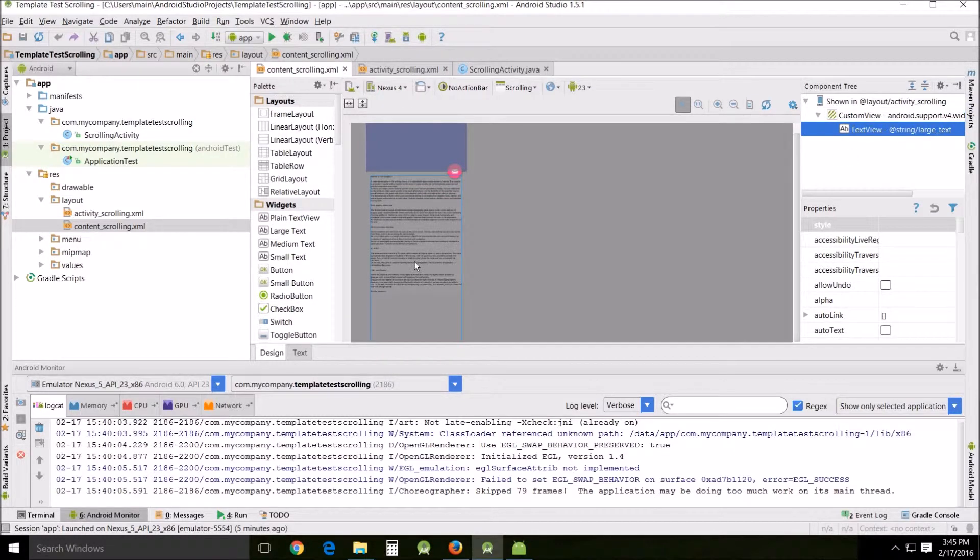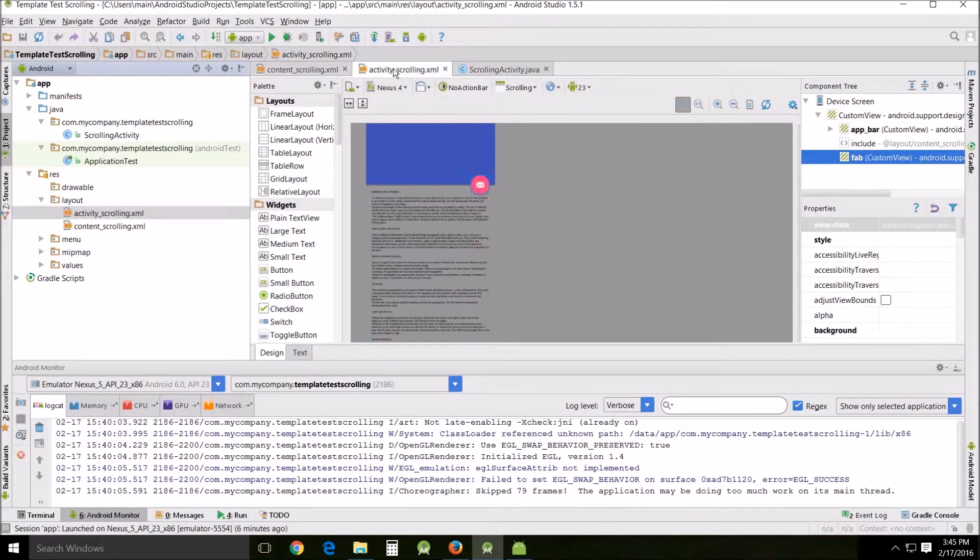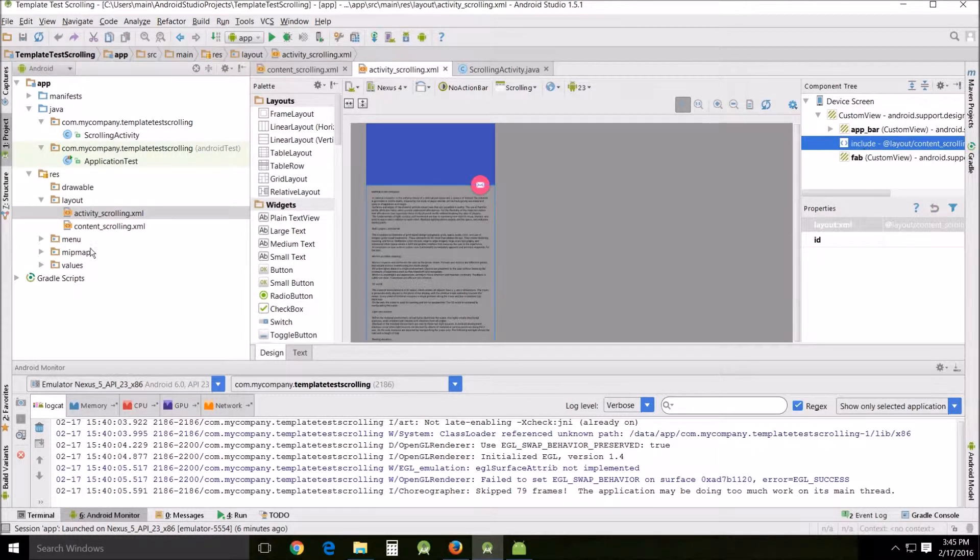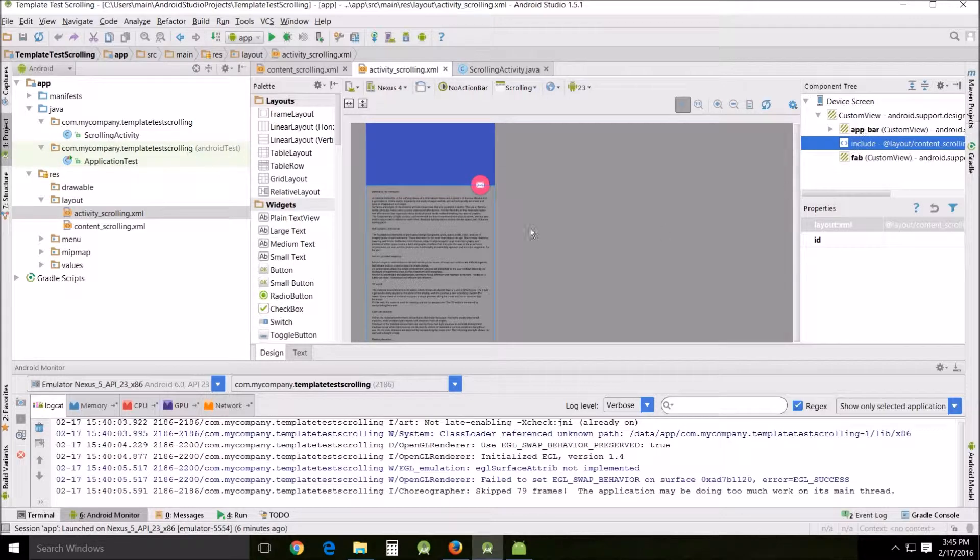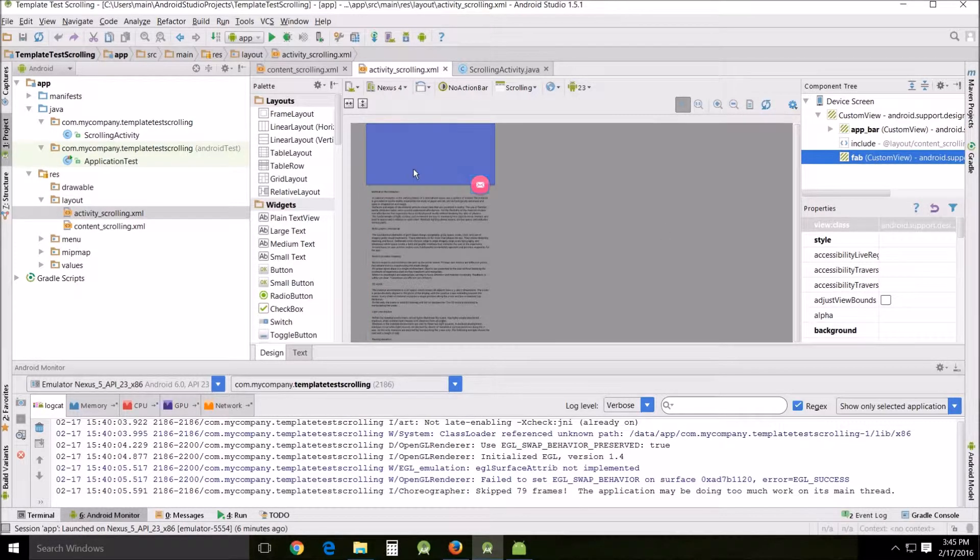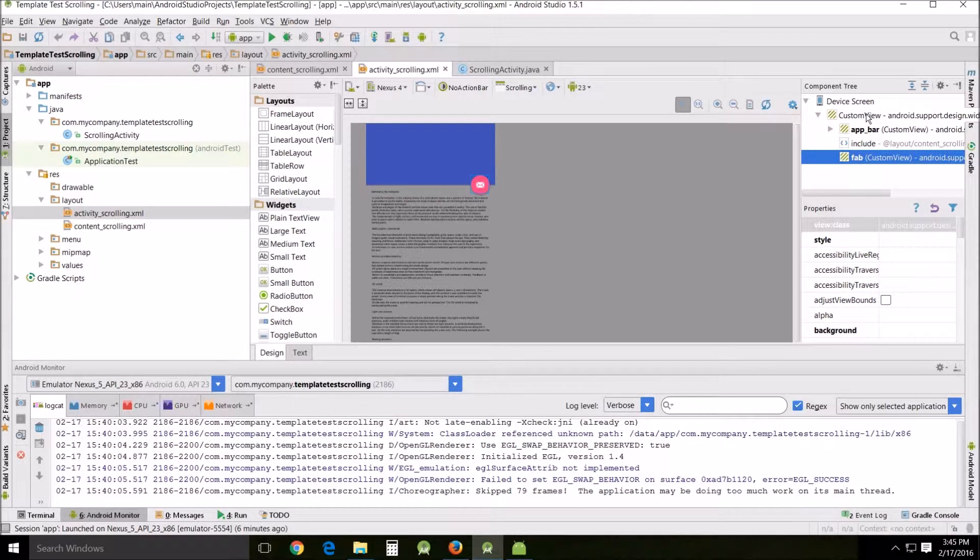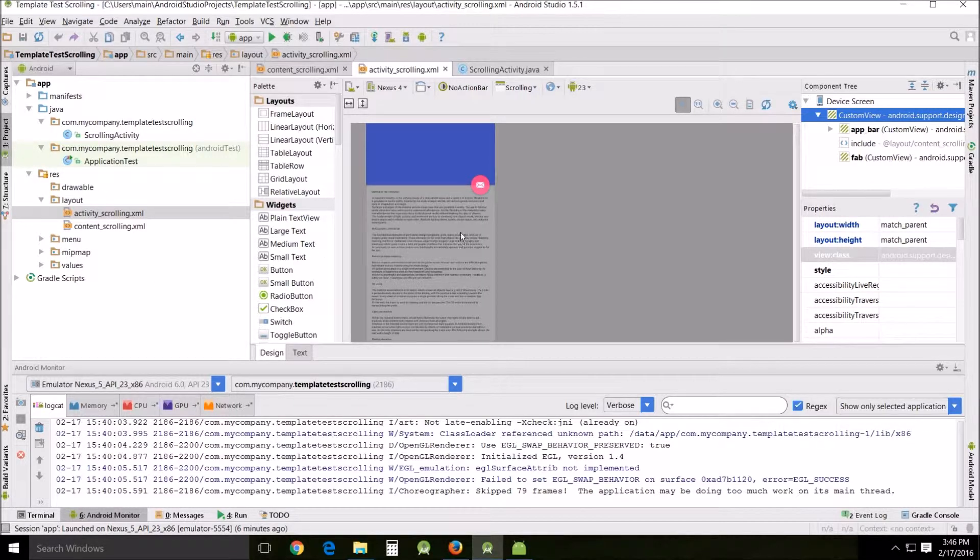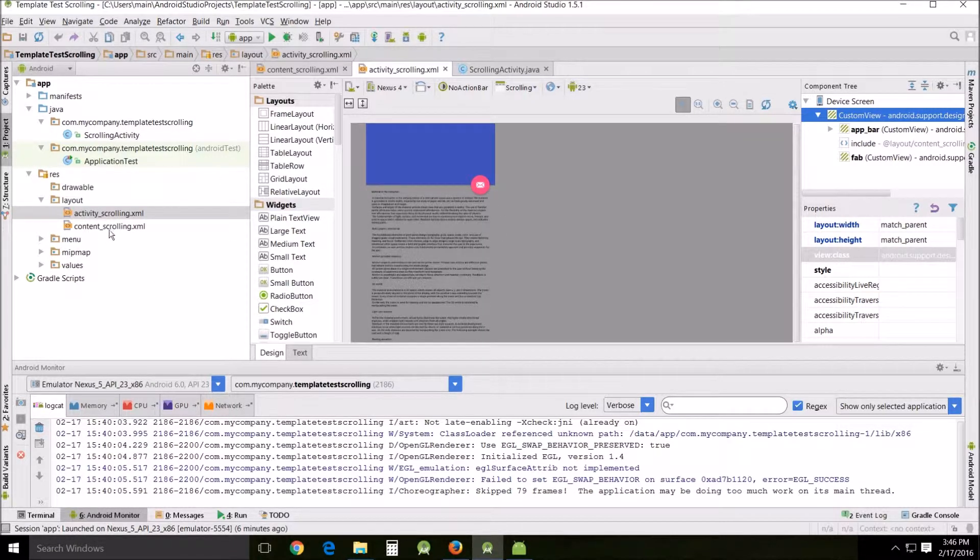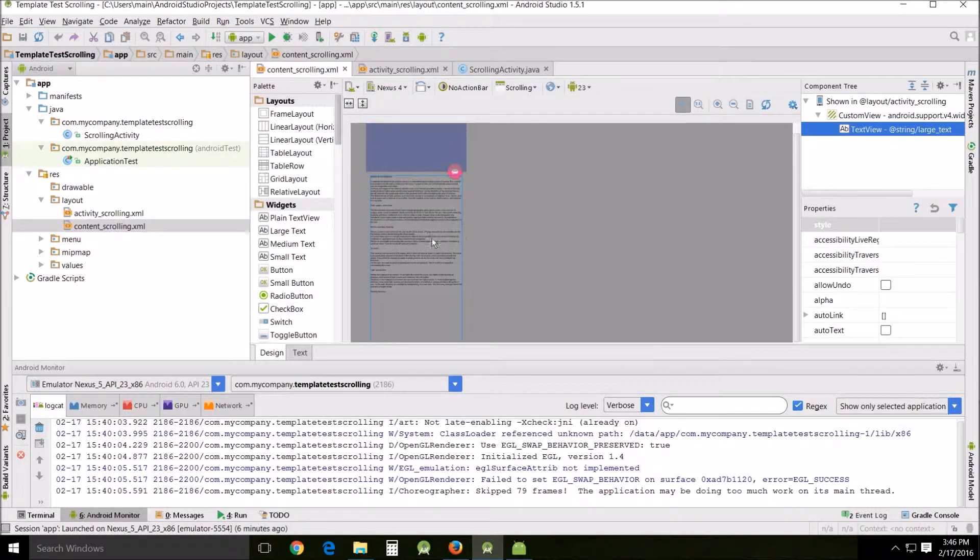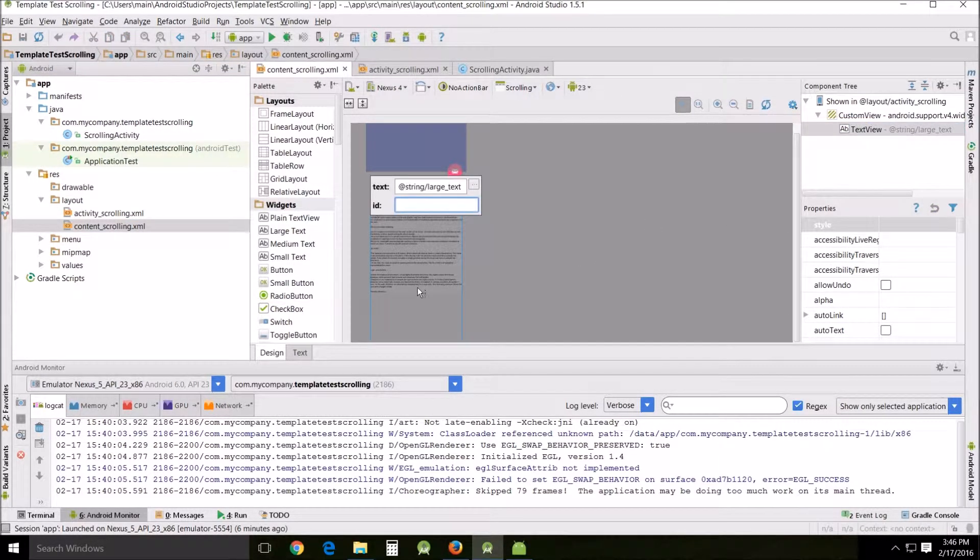This is the actual content and then the activity scrolling. If we go into that, you see this include includes the content scrolling and the majority of the actual activity scrolling is the app bar, and then the FAB, and then the custom view. So this is what is putting it all together and this is mostly just the text view right here.